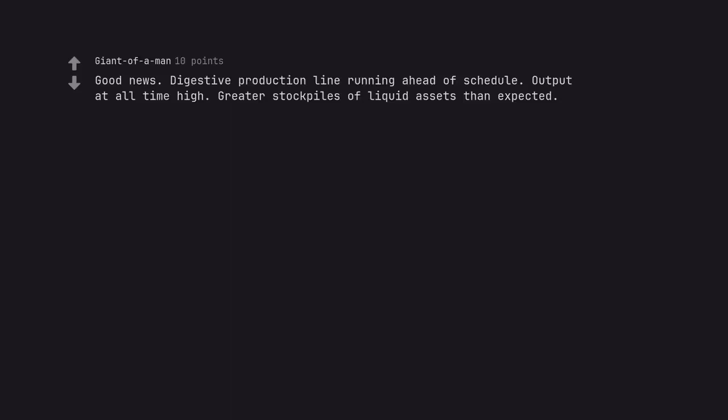Good news. Digestive production line running ahead of schedule. Output at all time high. Greater stockpiles of liquid assets than expected.